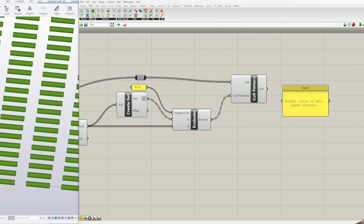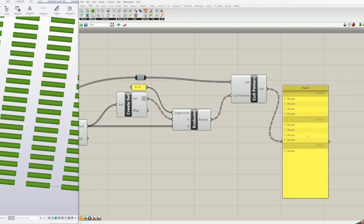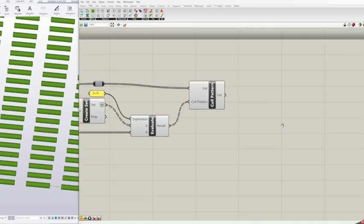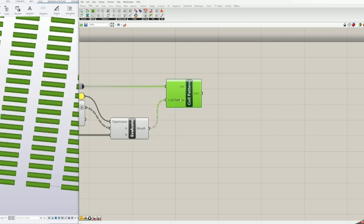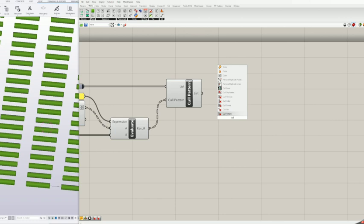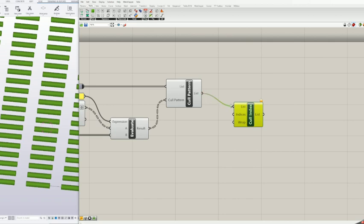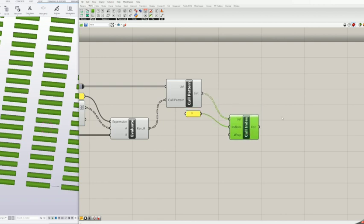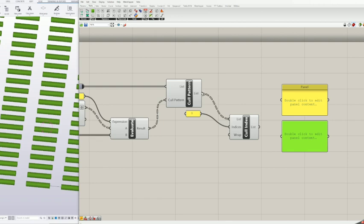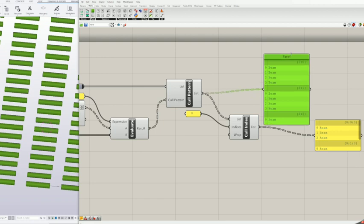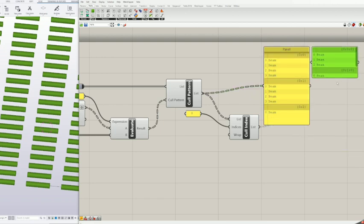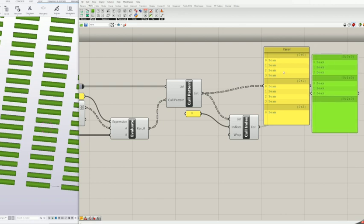From Tekla, we need to remove only duplicates and leave one piece not deleted, so there is one last thing we need to do: remove the first beam of the list. Add the cull index block and feed list from cull pattern to list. Add panel block, insert value 0 and feed it to cull index blocks indices. Now you have a final list with only duplicates. As you can see in my example, the third list is empty because it has no duplicates.